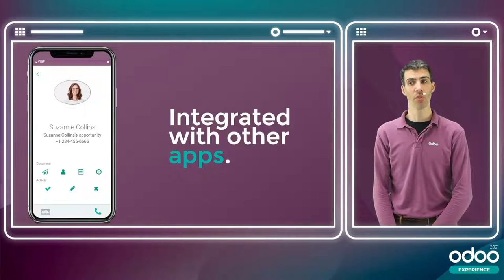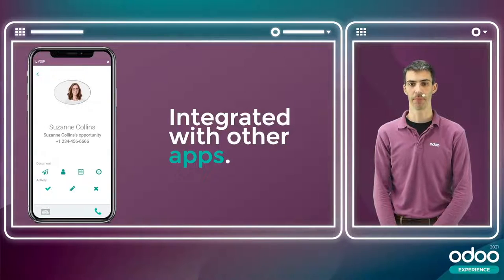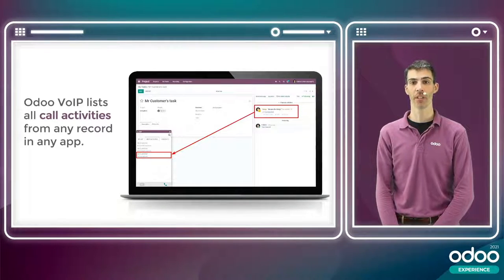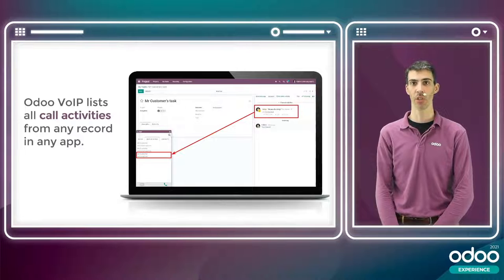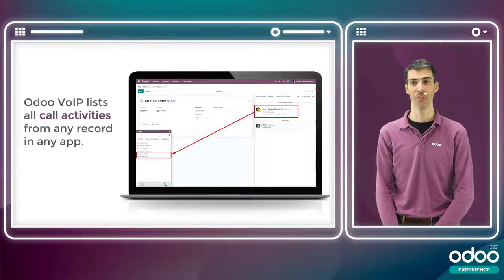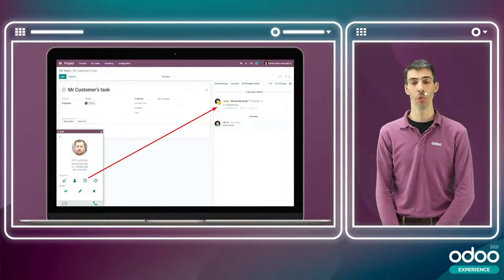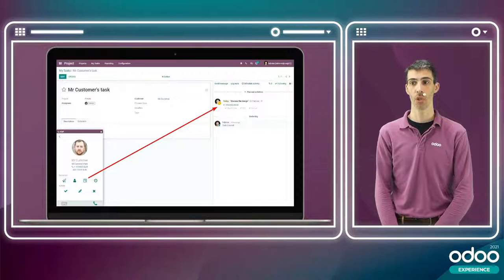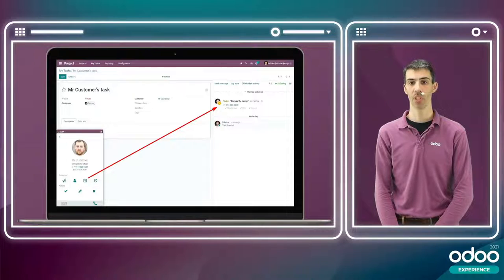Odoo VoIP is integrated with other Odoo apps. It lists call activities from any record in any app — whether from Odoo Project, Odoo Accounting, or Odoo Sales. All activities of type 'call' are listed in the Odoo VoIP widget. Whenever you open one of those activities, you get a direct one-click link to the appropriate record. For example, Mr. Customer has a task with a call activity today, accessible in one click from the widget.